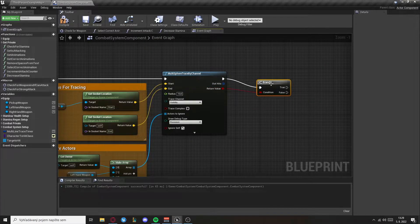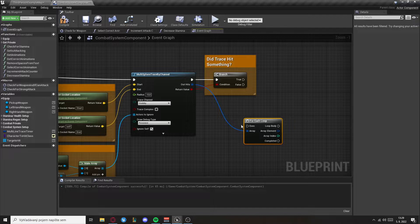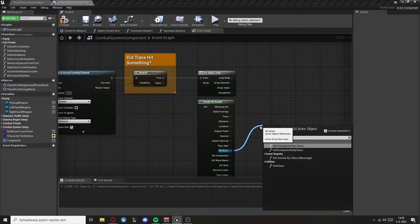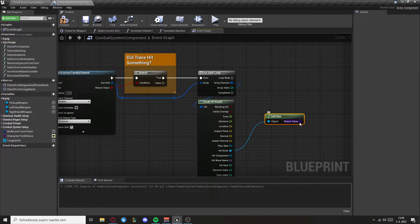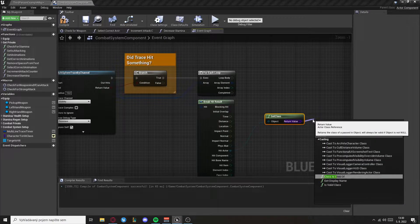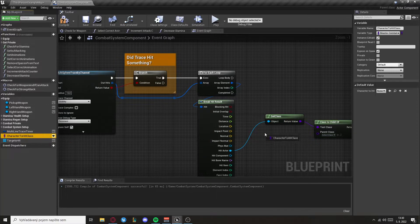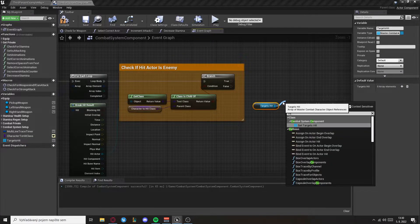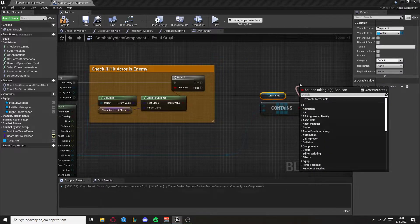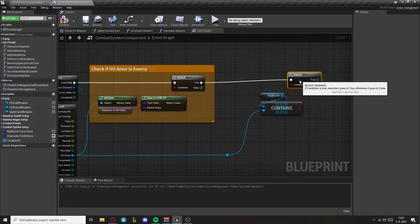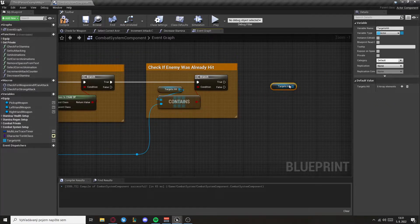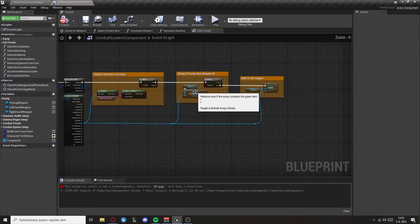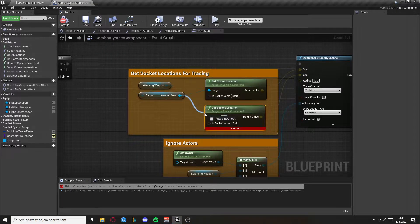Now we want to check if we hit something and if we hit we want to set a for each loop. Then we want to break the hit result. From hit actor we get the class and we check if that is a child of the character to hit class. Then get the target hit array and check if it contains already the hit actor. Afterwards get target hit again and add to it if it doesn't contain the actor.